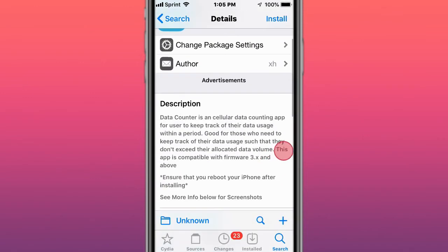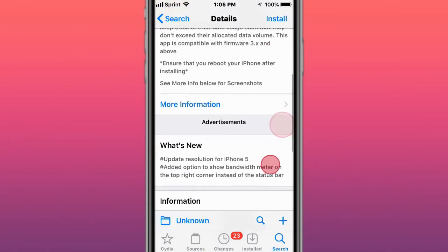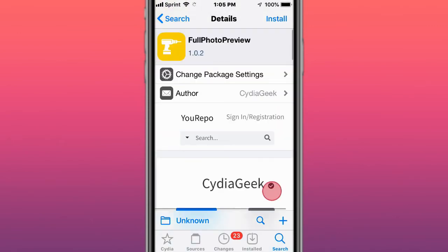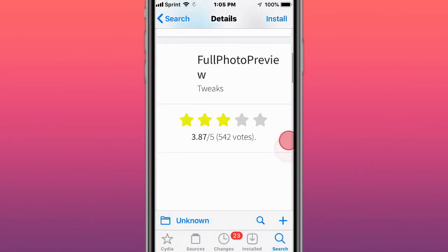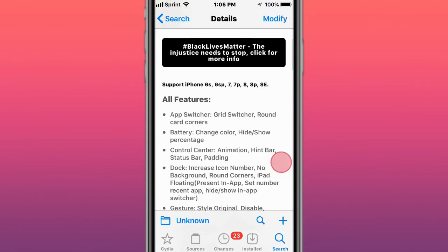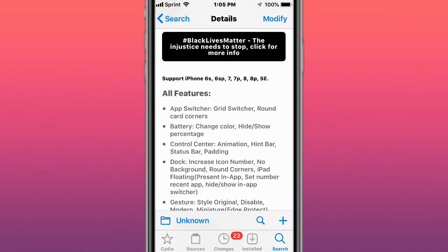This is called Data Counter - cellular data counter app for users to keep track of data usage within a period. This is called Full Photo Preview - shows full image previews on Photos app.